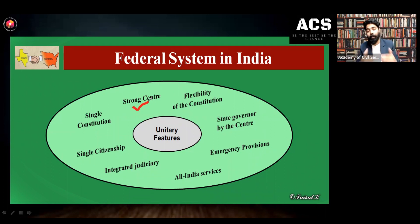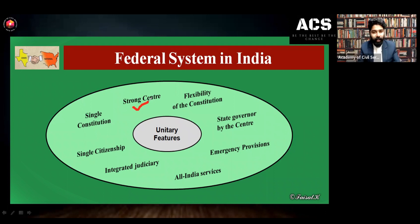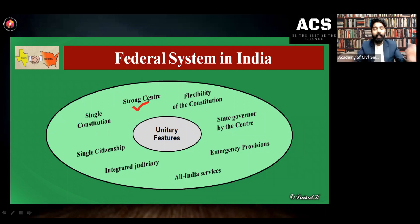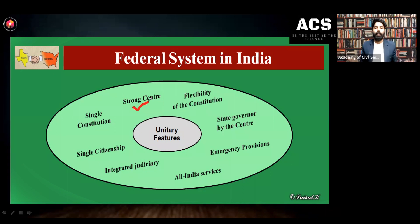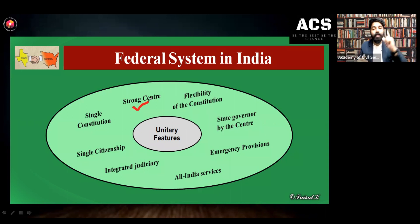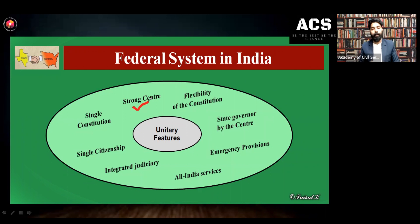And recently we have removed the status of statehood of Jammu and Kashmir through revocation of Article 370. Later, Jammu and Kashmir was divided into two union territories — Jammu and Kashmir as a union territory with legislature, and Ladakh as a union territory without legislature. So parliament has this power, and this is one such example of the unitary feature of Indian constitution, even though we are following a federal form of government.